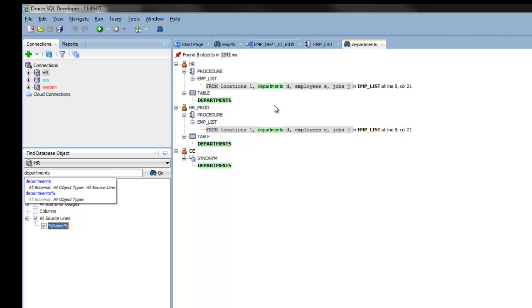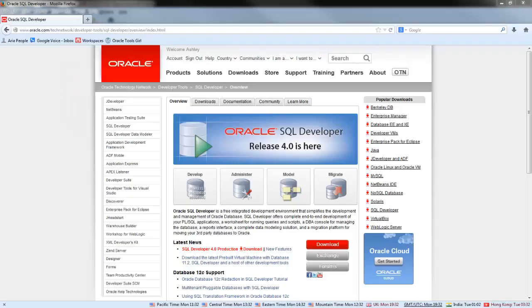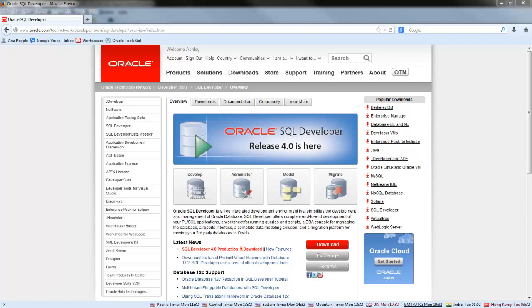Thank you for viewing this demonstration. For more information, visit SQL Developer on the Oracle Technology Network.